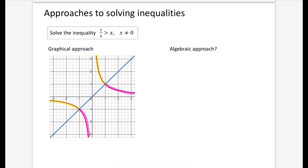The ones that we're looking for — I'll put those in green — are the regions where the red is above the blue. Writing this as an inequality, I can see that it's the values of x when they are less than minus 1, and also when x is between 0 and 1. We'll talk about set notation later, because sometimes they ask for the answer in set notation.